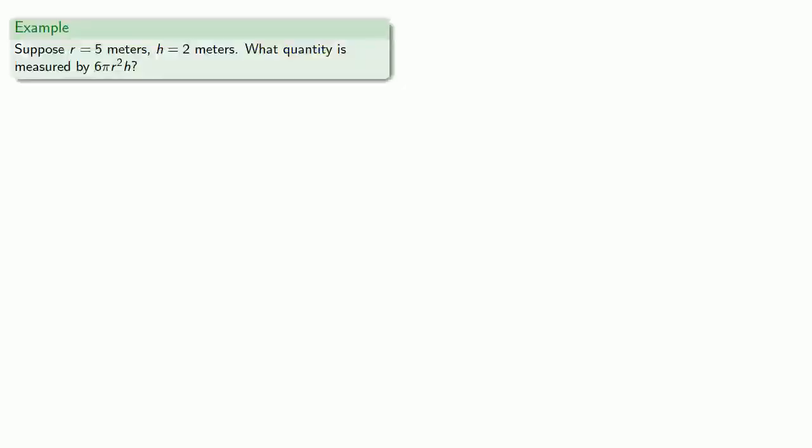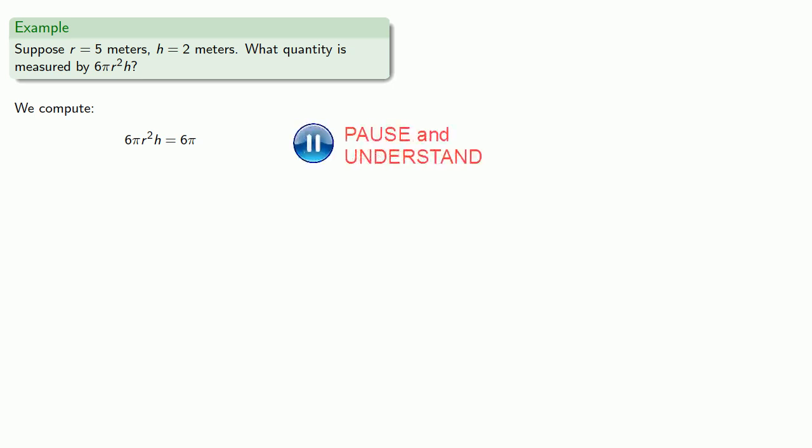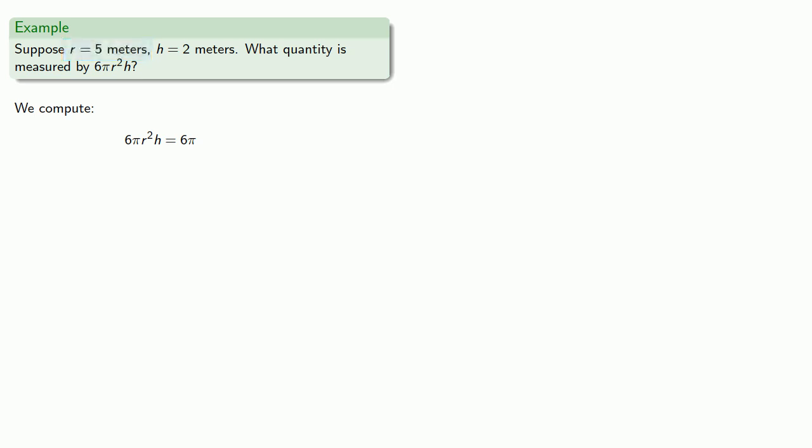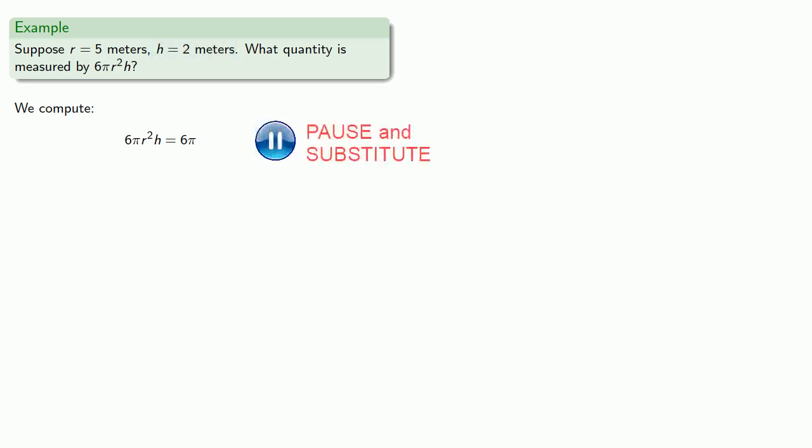So for example, suppose r = 5 meters and h = 2 meters. What quantity is measured by 6πr²h? We can compute that 6πr²h. Well, 6 and π are pure numbers, so they don't have any units associated with them. Meanwhile, r is 5 meters, 5m, and h is 2 meters, 2m. So let's substitute those values into our formula.